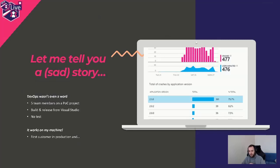I apologize the screenshot is quite blurred, but this is an actual screenshot from production from three years ago. If you look at it, you probably won't be able to see the numbers, but the number of crashes was skyrocketing — way higher than the number of successful requests.